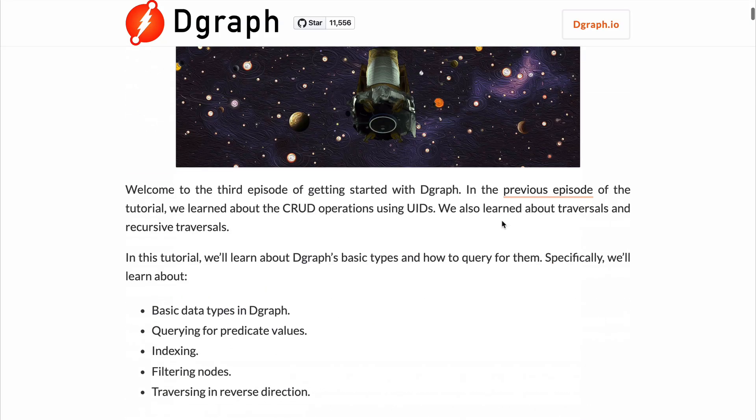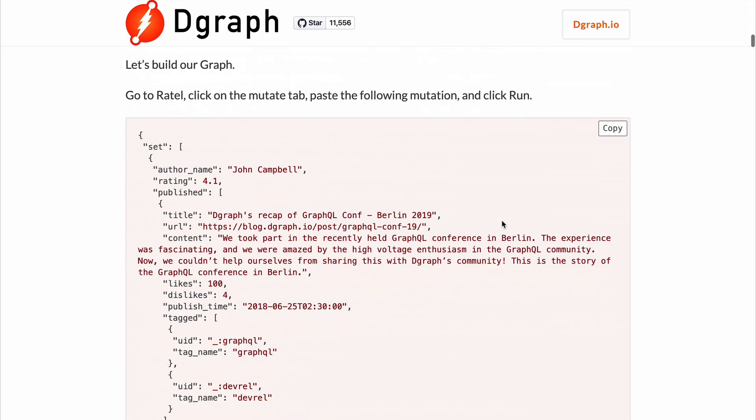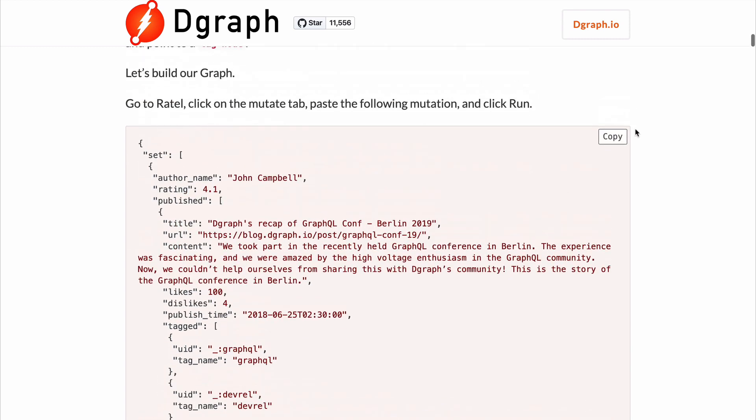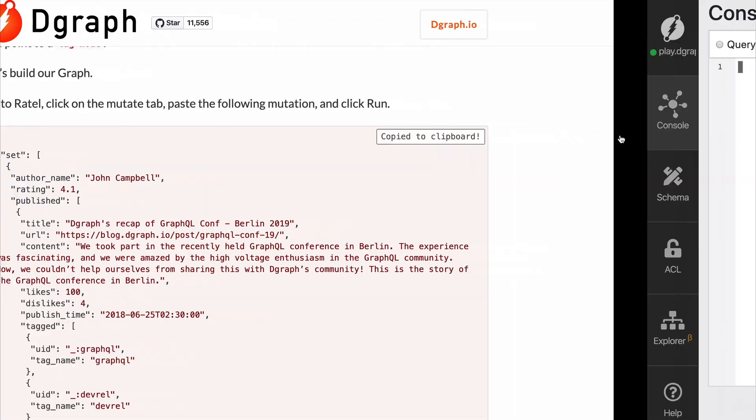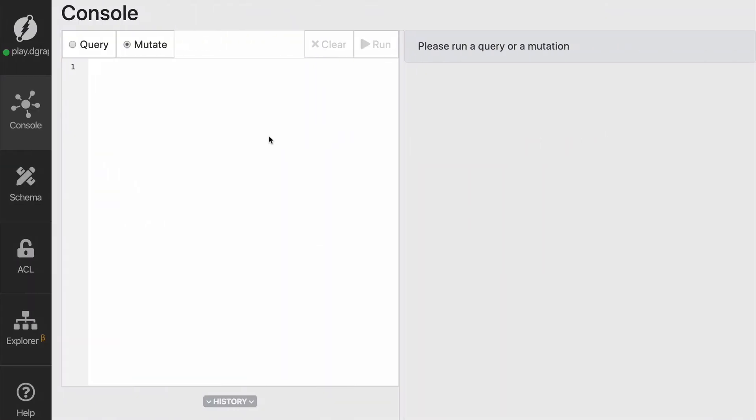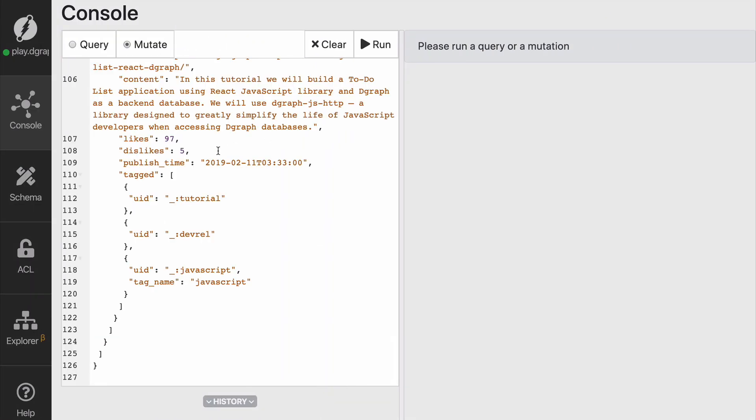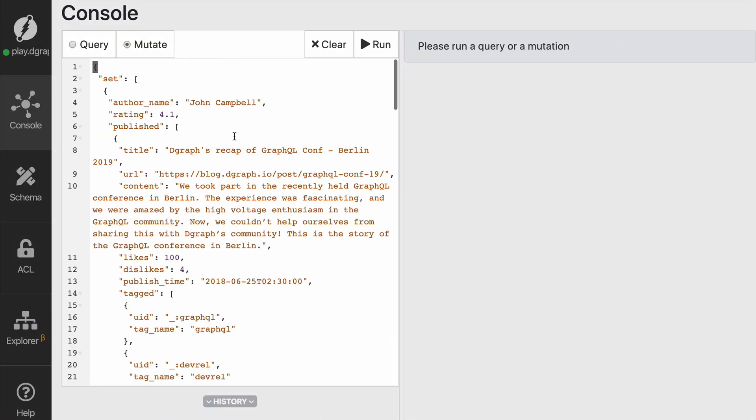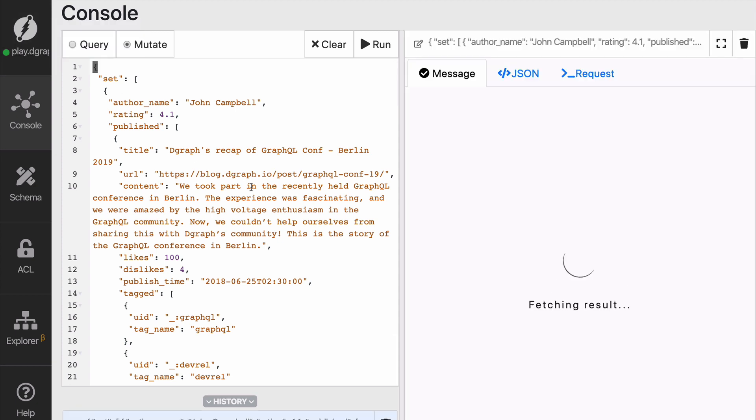Now rather than writing the whole thing I'm going to be copying a mutation from the blog post that you can find on the link down in the description. As you can see there's a pretty large mutation and it just simply adds three different authors and some blog posts that are tagged with some specific tag, which is going to run it.